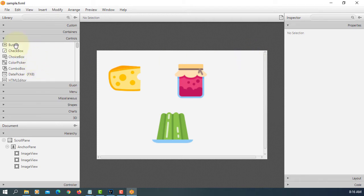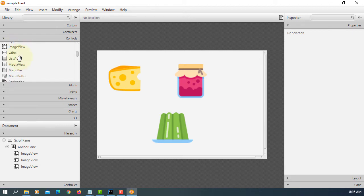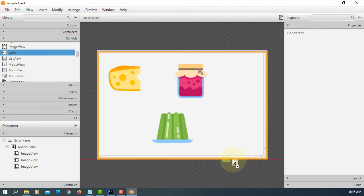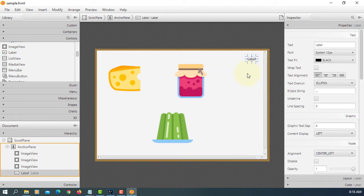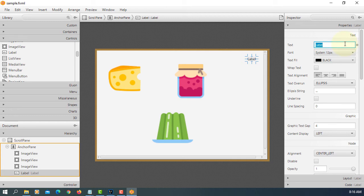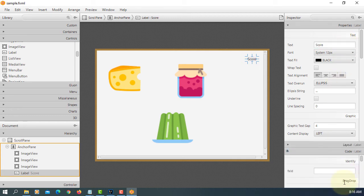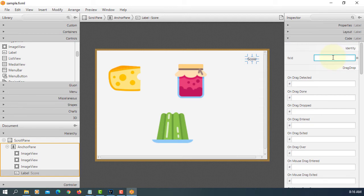So pretty much that's all about scroll pane. So let me just add one label so that when we click each image it's going to add numbers for score. So let's say lbl score.